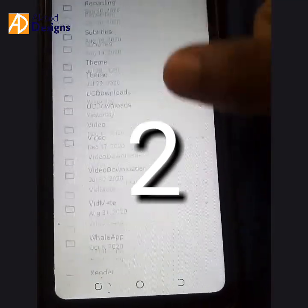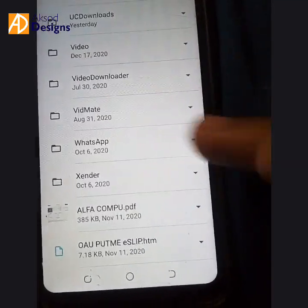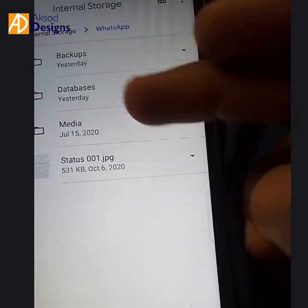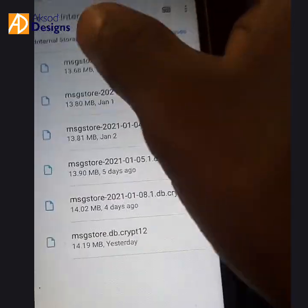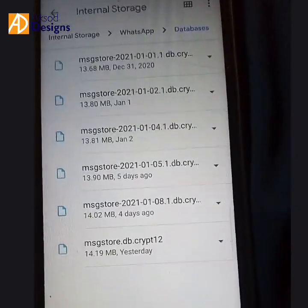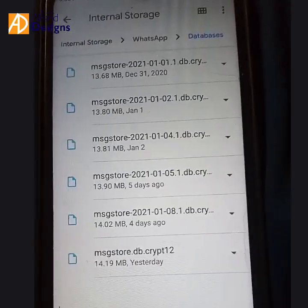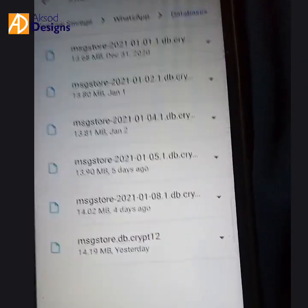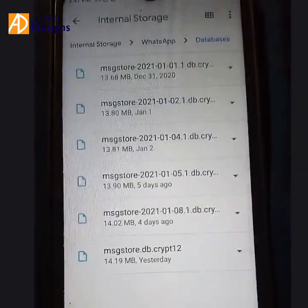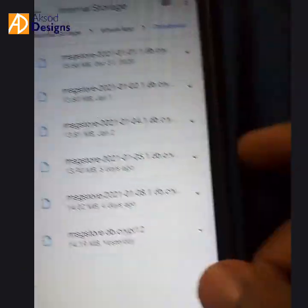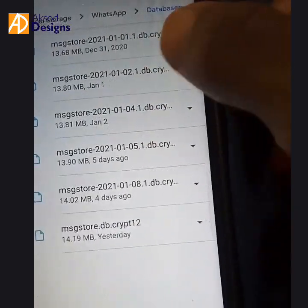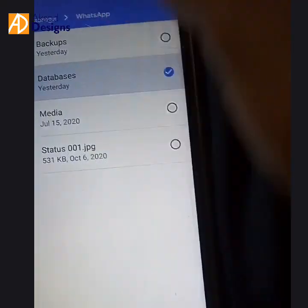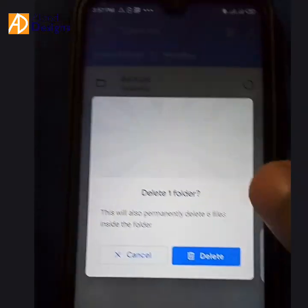The second step is to go to WhatsApp. Click on your WhatsApp folder, then click on your databases. If you chat frequently on your phone, you would have a lot of files in your databases. You can back them up if needed, then click on the database files, click delete, and delete them.